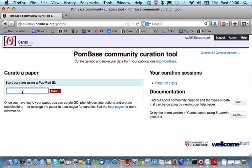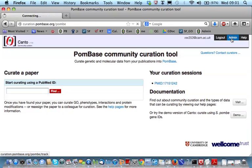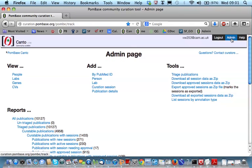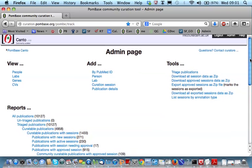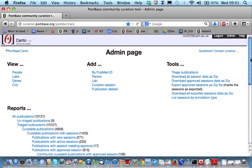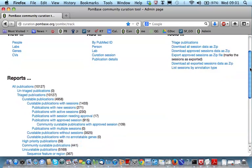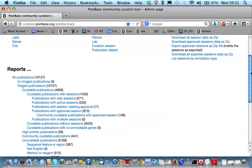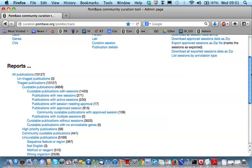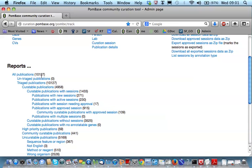In reality, this doesn't really happen spontaneously. Now, I'm going to go to the administrator interface, which is the non-public part of the tool. From here, the curators import the literature corpus for their organism of interest. For fission yeast here, we have 10,000 publications imported.